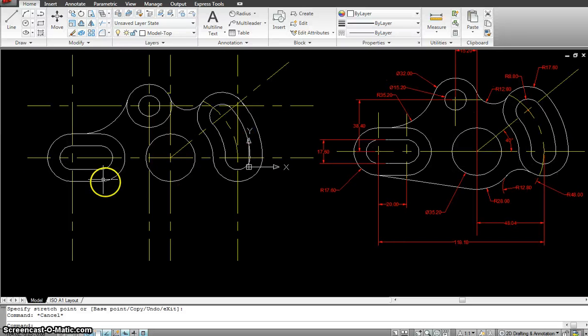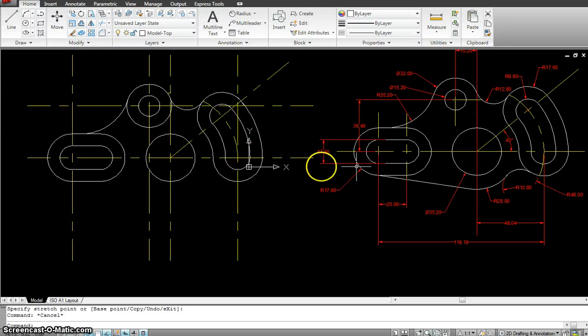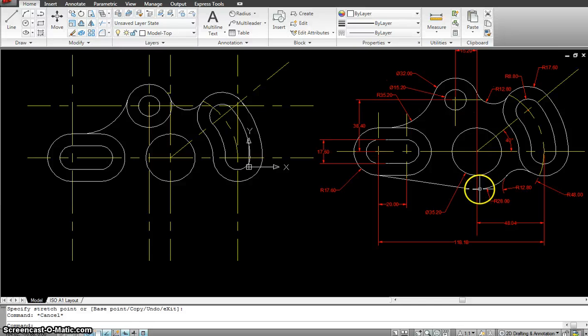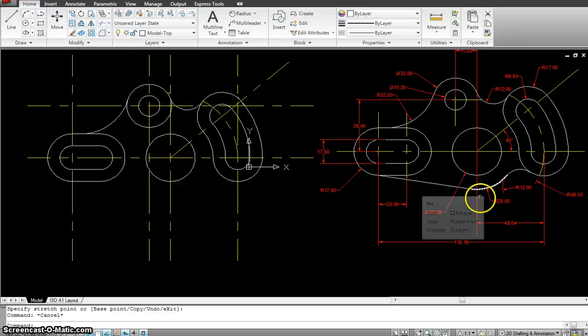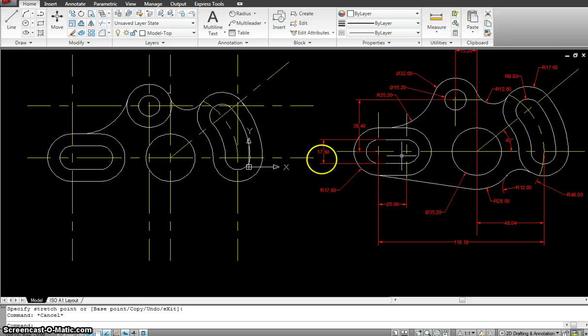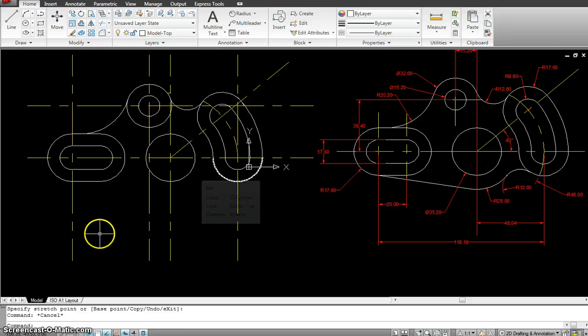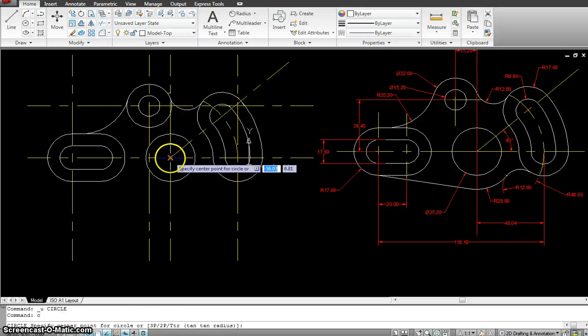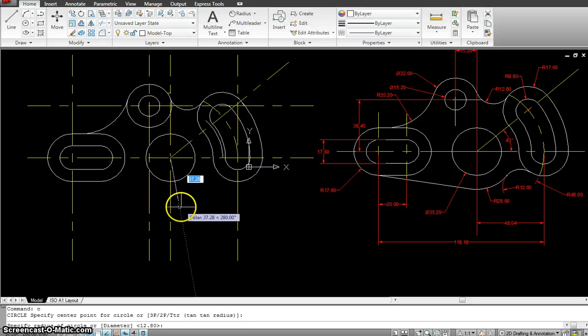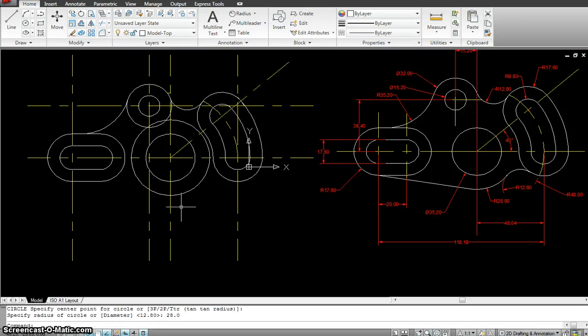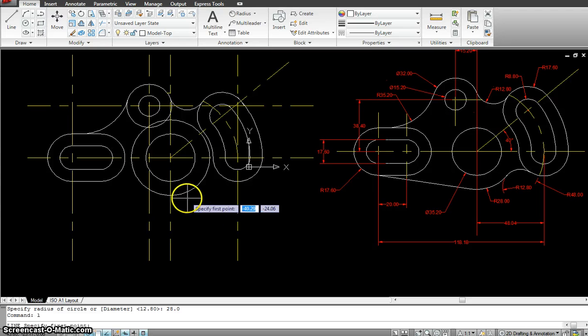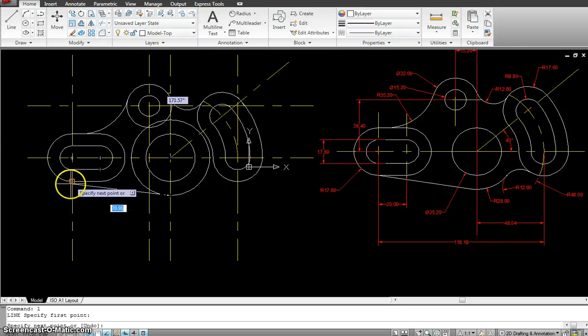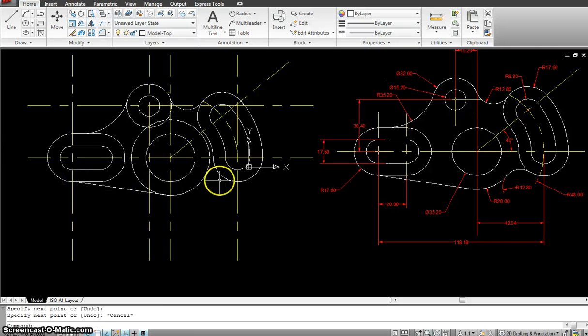Now we're left with the lower one and the one right here. So the one right here, before I do that, I'll just create the lower one, which is at a radius of 28.0. Let's draw that. Circle from the center, 28.0. Now we have a line going from here to there. So that was easy.